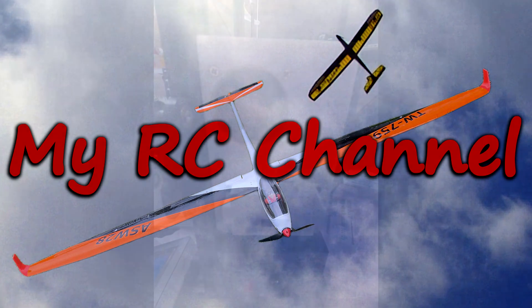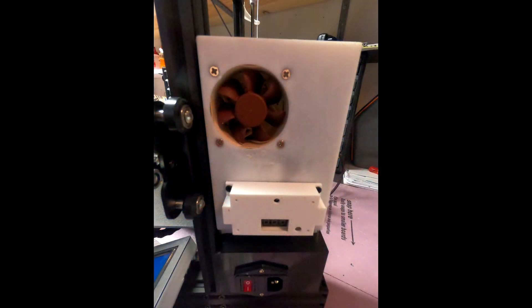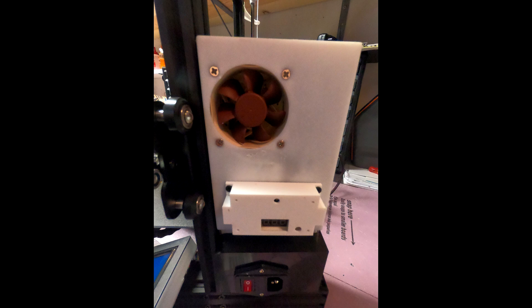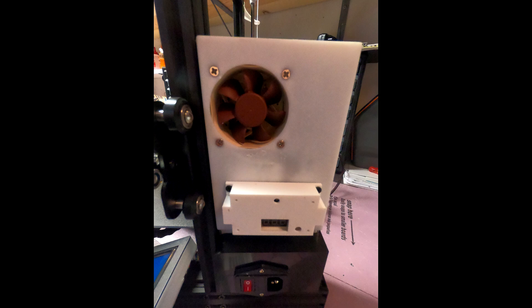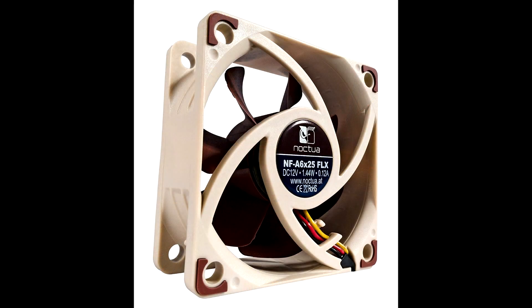Hi, I'm CJ and this is my RC channel. In this video, I'm going to be discussing and showing you how I modified the stock power supply unit to have a much quieter fan. I've been familiar with Noctua fans for